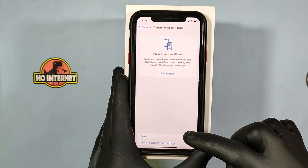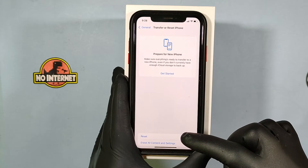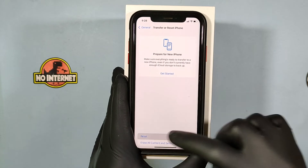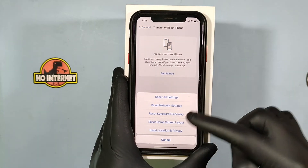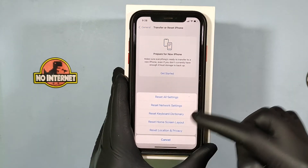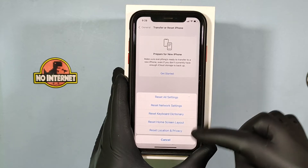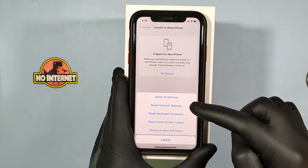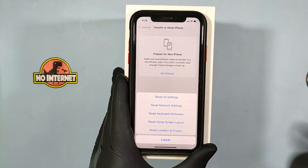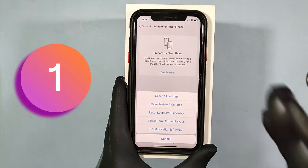Then touch Reset. Here you can individually reset all settings or reset all settings at one click.